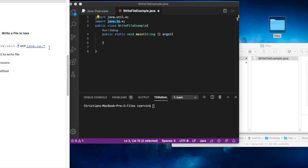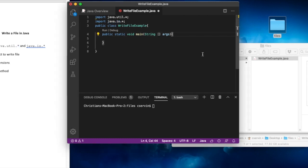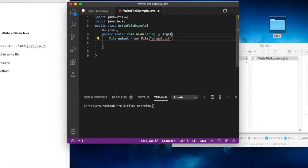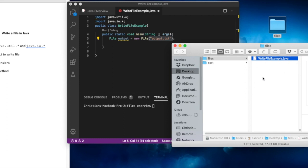In previous code we talked about 'throws IOException' that goes in the main method after the parameters. I'm not going to use that today so you can see the potential error we're going to have. We're going to write a file called output.txt. For that we need to create a File object: File output = new File("output.txt"), specifying the file we're going to create in the current directory.